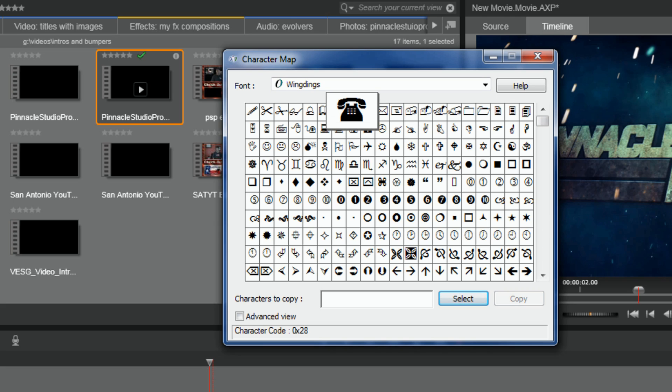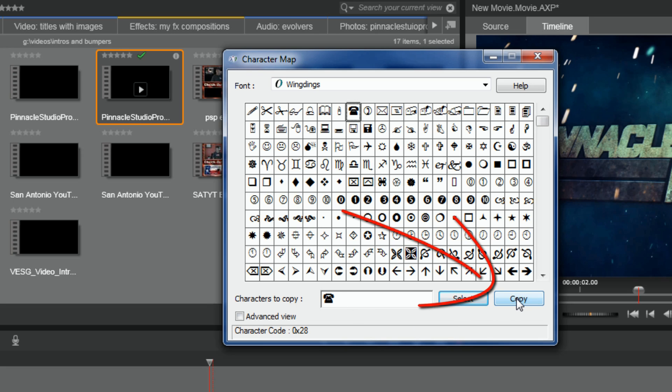So I think I'm going to go ahead and use the, let's use the telephone. So I'm going to click on the telephone. You can double-click on it if you want to. It'll go down into characters to copy. You can do more than one if you want to, and then you want to click on copy.